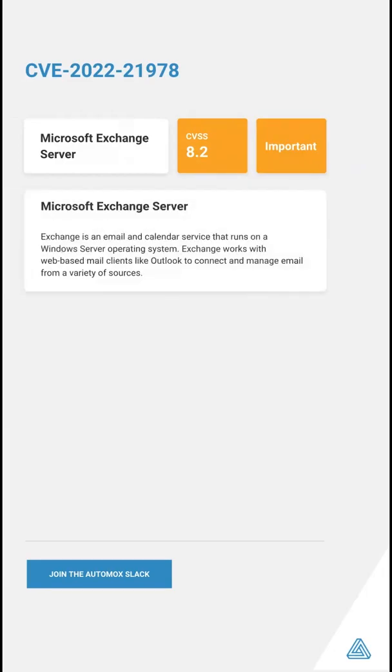Microsoft Exchange Server is an email and calendar service that runs on a Windows Server operating system. It allows exchange of web-based email clients like Outlook, connecting to and managing email from a variety of sources.